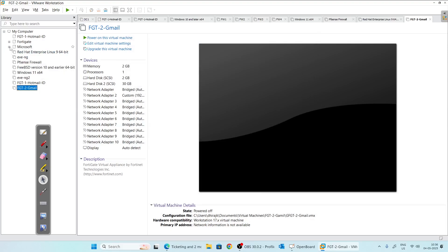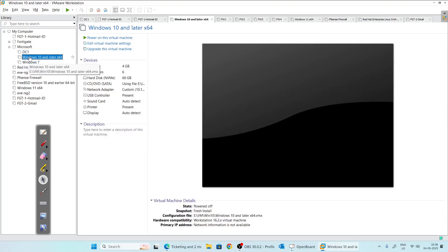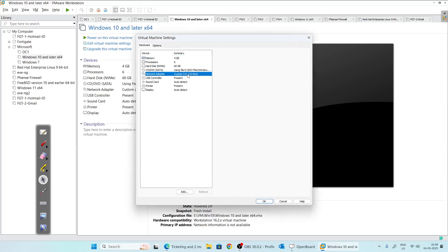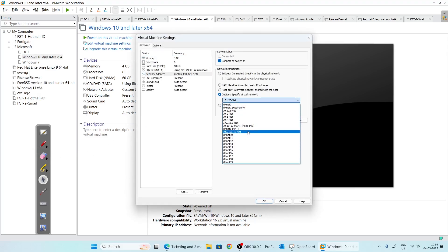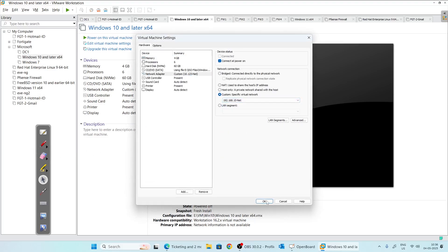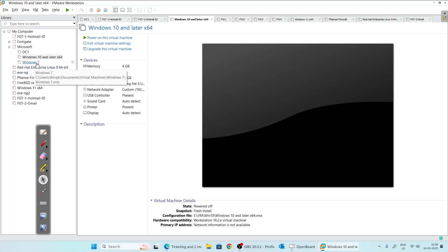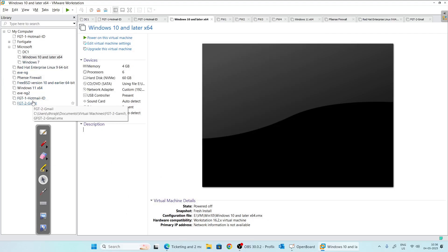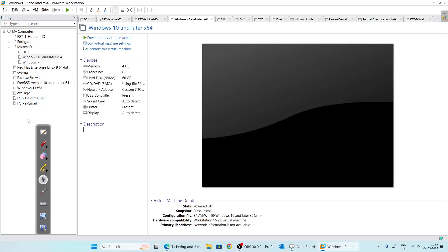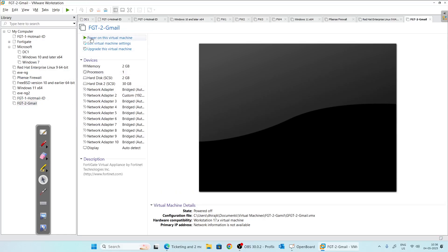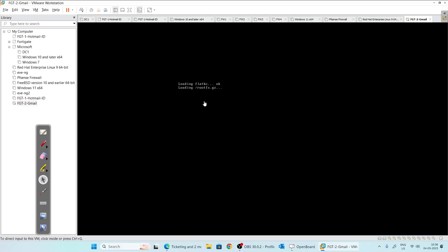Here we have another virtual machine. Click on its settings and connect its adapter to the same virtual network we just created. Now port two of our firewall and this machine are on the same network. Let's boot our firewall again.